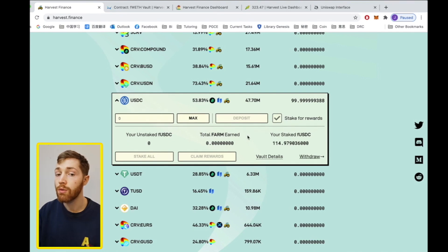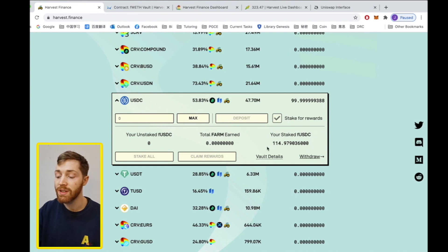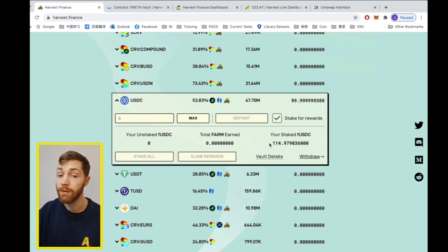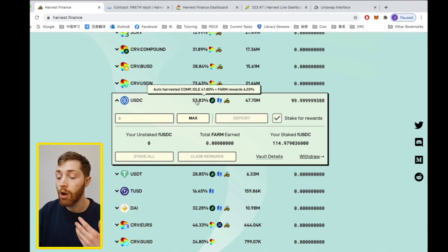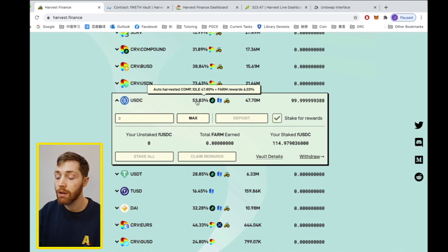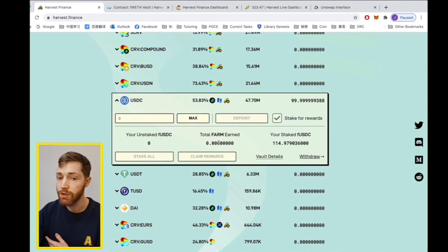So your FUSDC is now staked. You see here your staked FUSDC is 115. This FUSDC itself will go up according to the APY. You will also receive farm on top of those rewards.